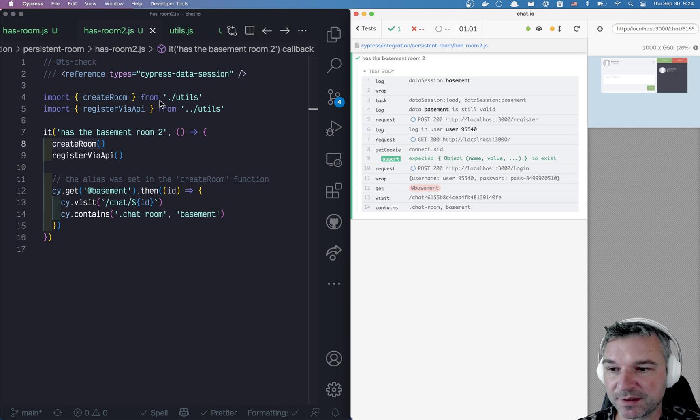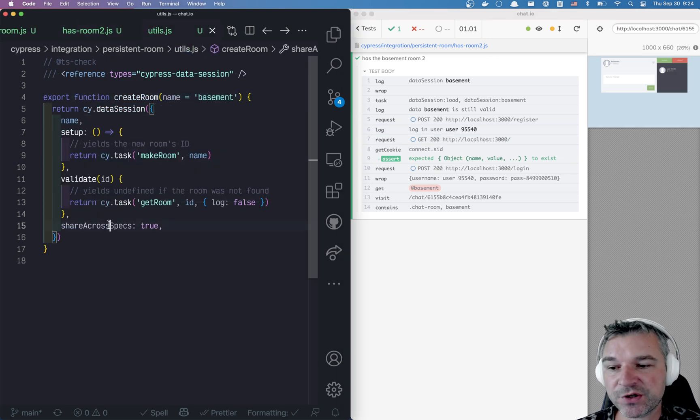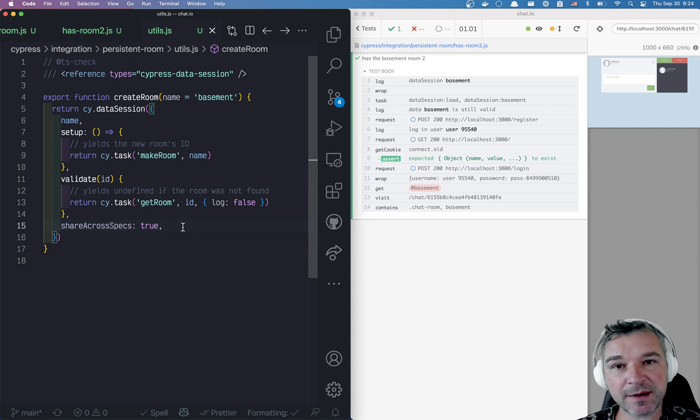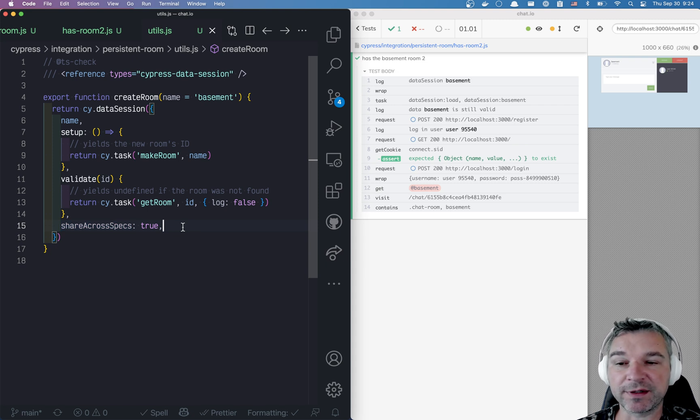So this is how you use cy.dataSession with shareAcrossSpecs parameter, so that all specs can share the same data already set up once.